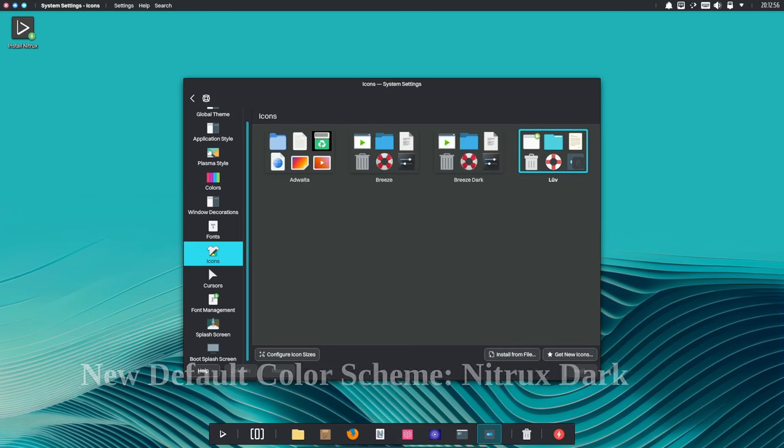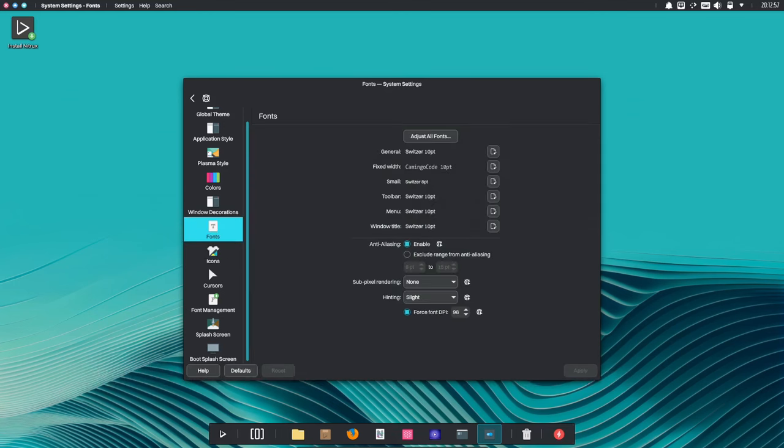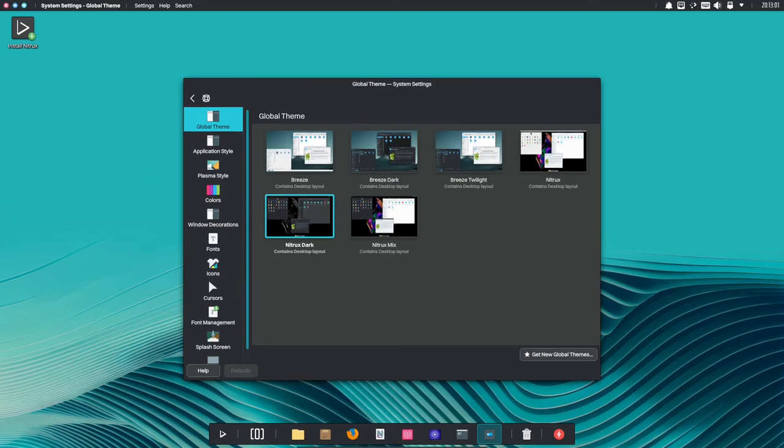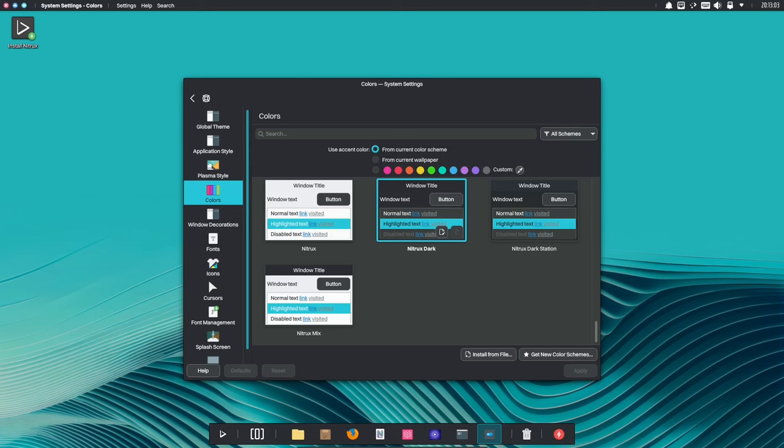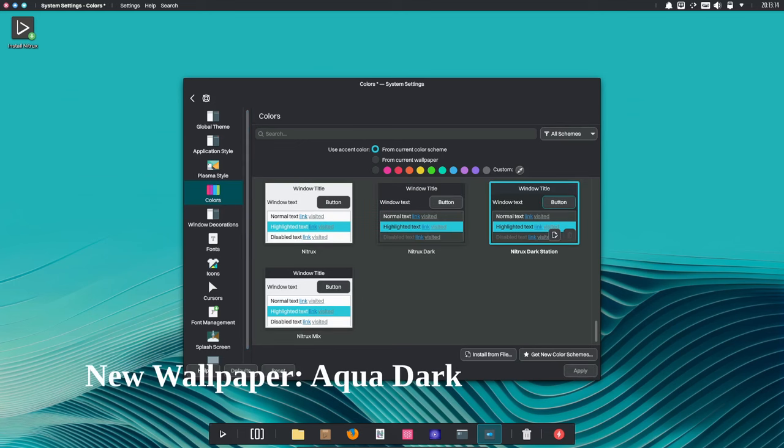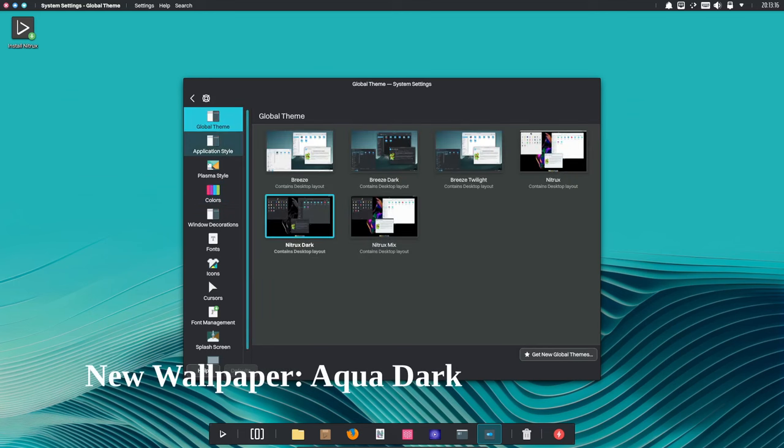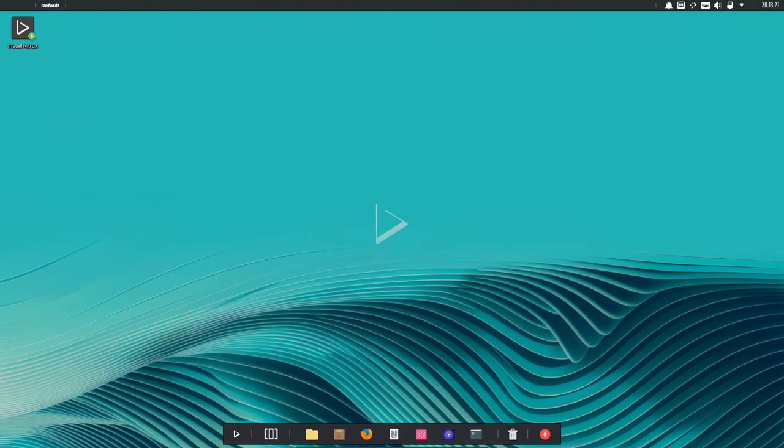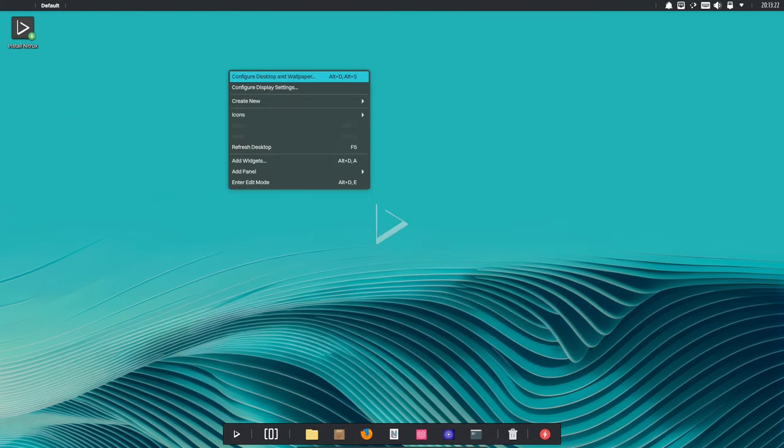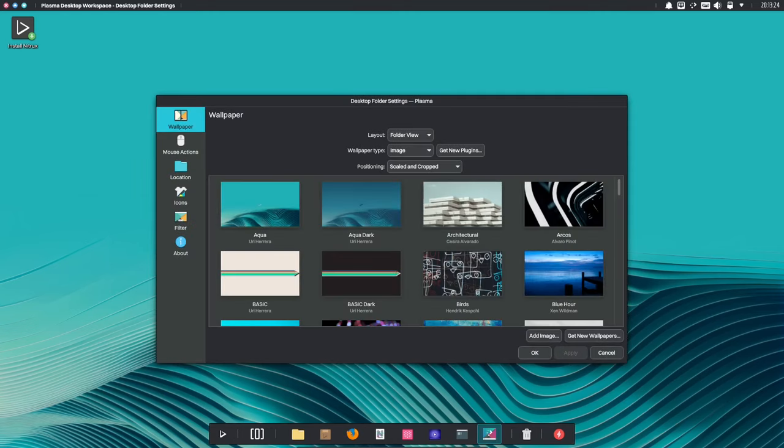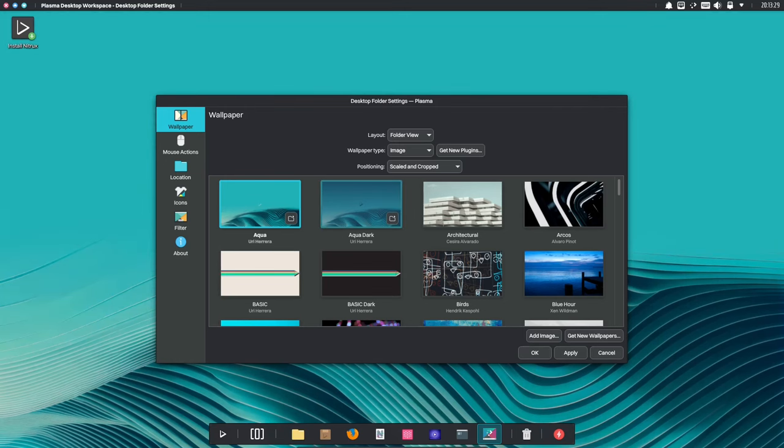Nitrox 3.2.1 includes a new default color scheme called Nitrox Dark. This color scheme is based on shades of black and dark blue. It is a stylish and modern alternative to the traditional Nitrox color scheme. Nitrox 3.2.1 includes a new wallpaper called Aqua Dark. This wallpaper is a dark version of the Aqua wallpaper. It is sure to make your desktop look even more stunning.